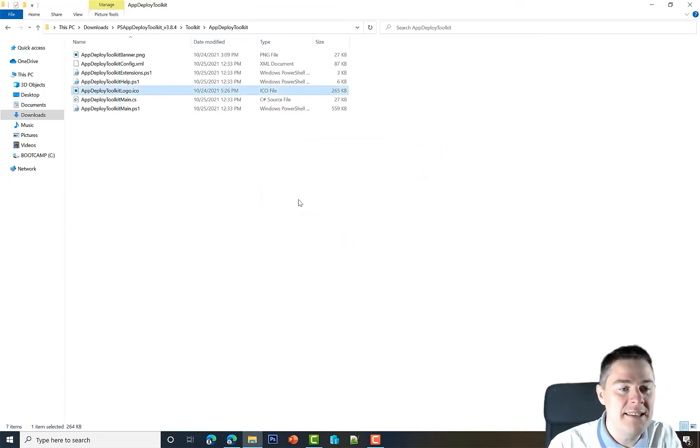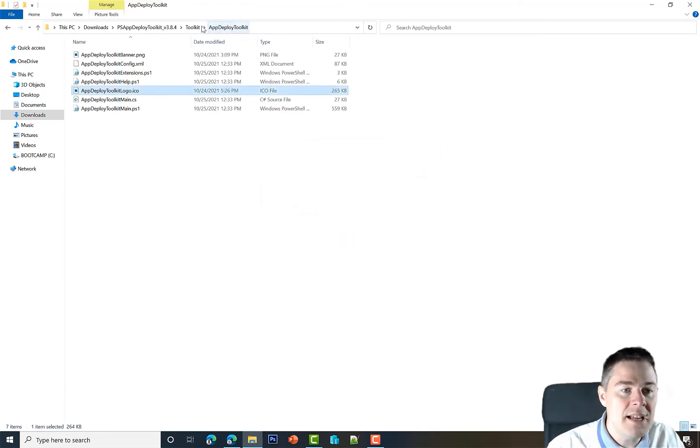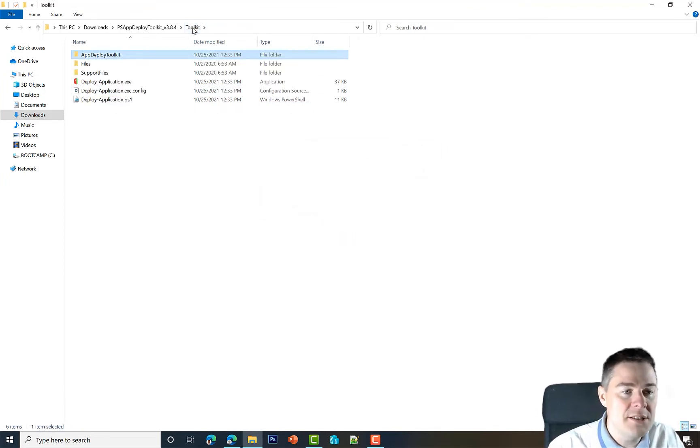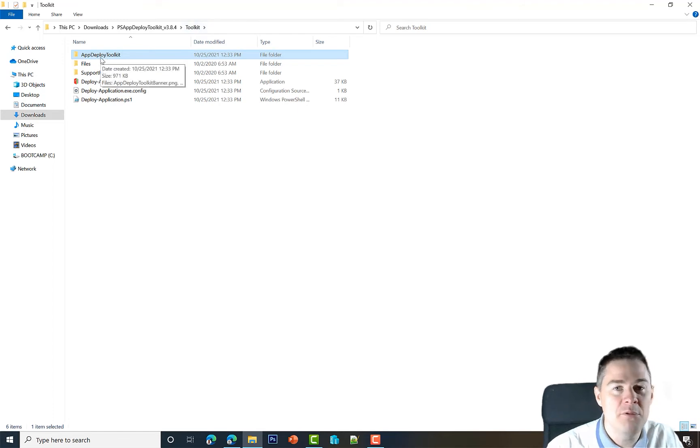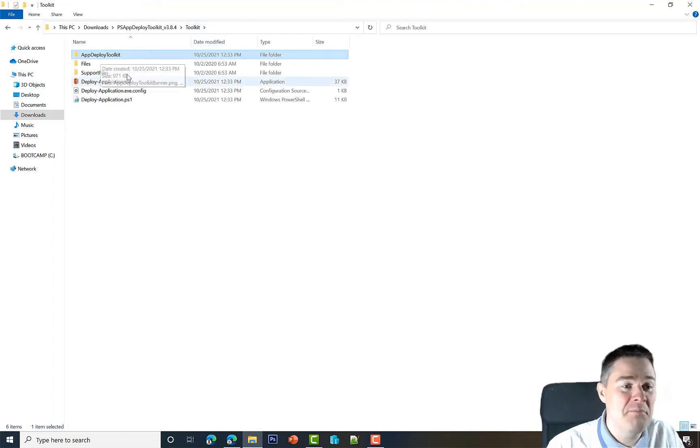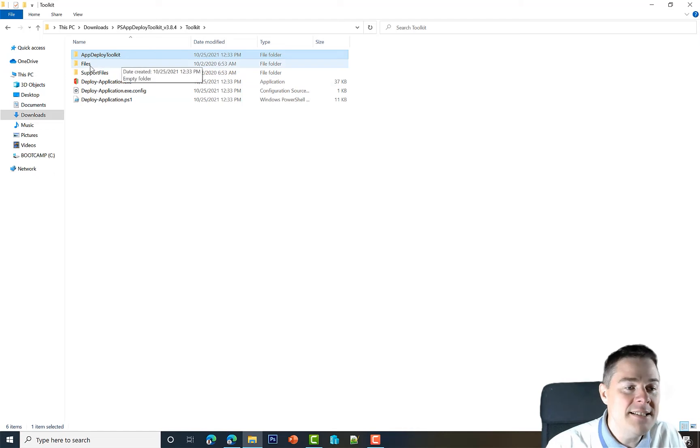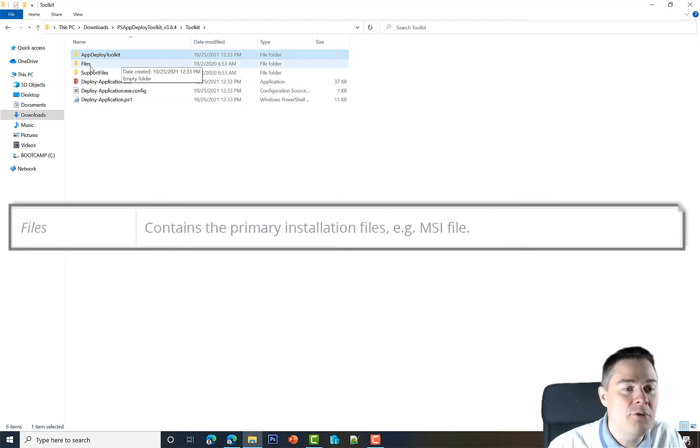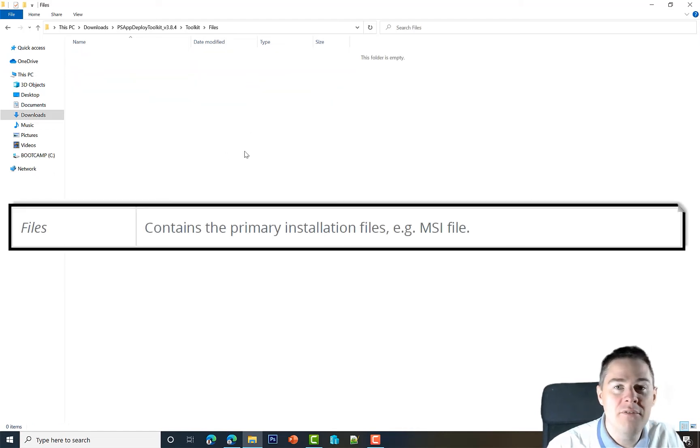Go here and replace the AppDeploymentToolkitLogo.ico, so paste, and I'm going to replace it. Now I have my branding here. That's the only files you need to change in App Deployment Toolkit. You do that once and then you copy. Files is empty for now, but it's a very important folder.